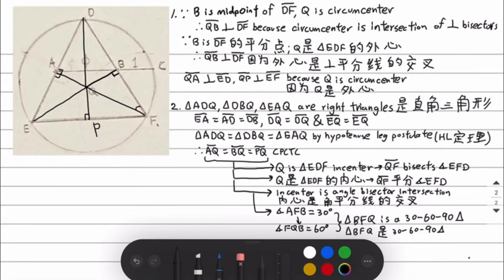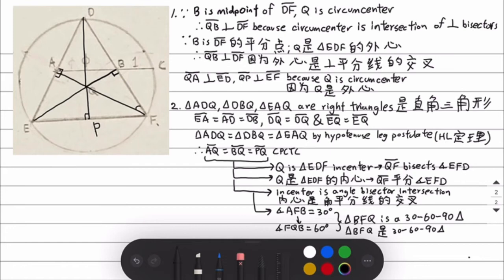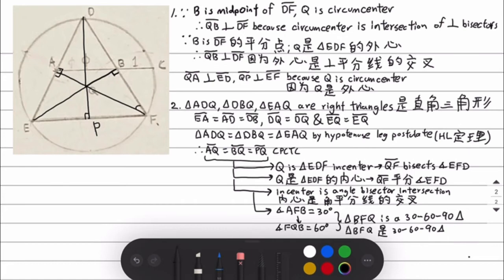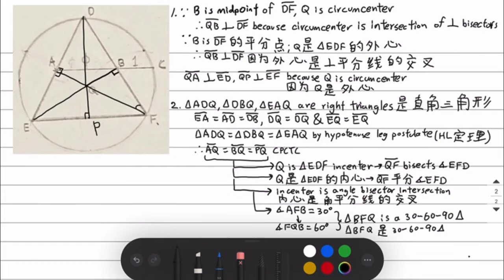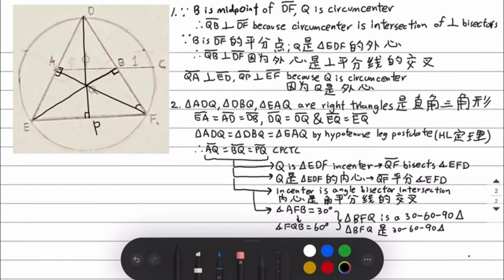Because AQ equals QB equals QP, we can prove that Q is also the incenter of triangle EDF, since an incenter is equidistant from the midpoint of each side. A property of the incenter is that it is the intersection of all angle bisectors. Therefore, QF is the angle bisector of angle EFD. Since triangle EFD is equilateral, angle EFD is 60 degrees, and since QF bisects it, angle QFD is 30 degrees.